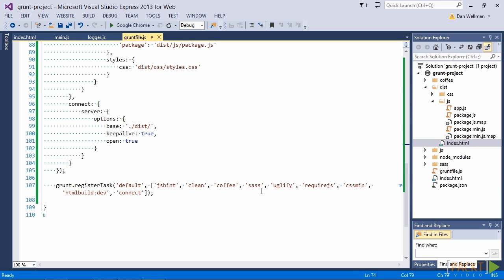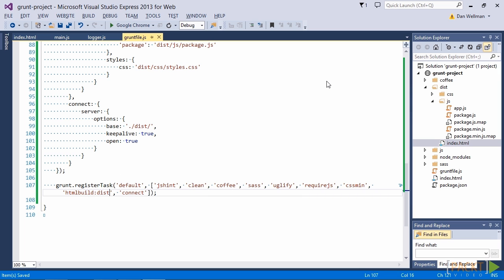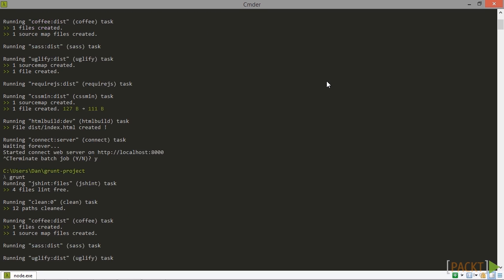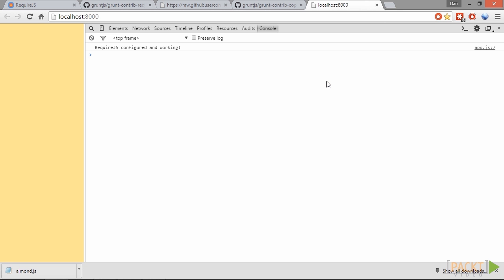And the reason why it's not adding that is because we're still using the dev target that we were using when we looked at this task previously. So let's just update that to dist. And let's just try running that again. And this time we do see our console message. So we know that everything is wired up correctly.